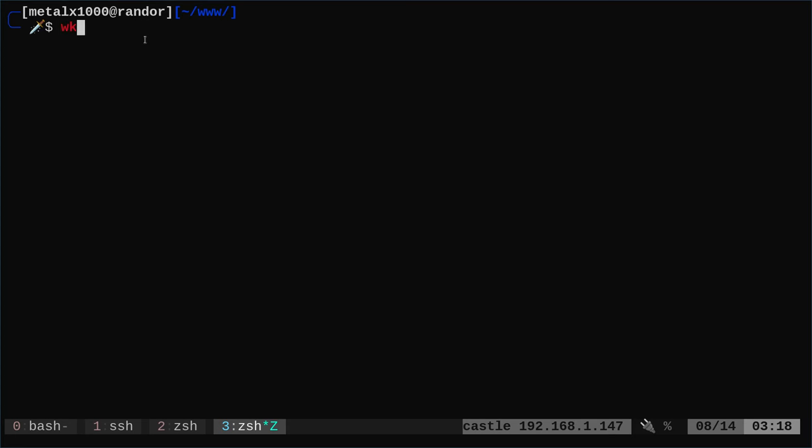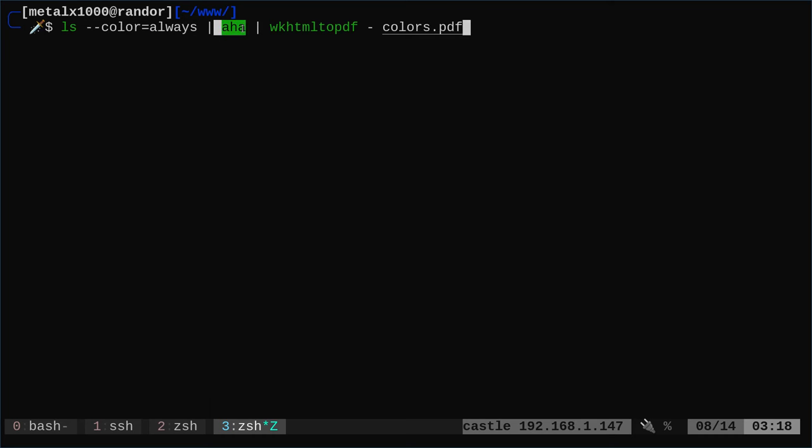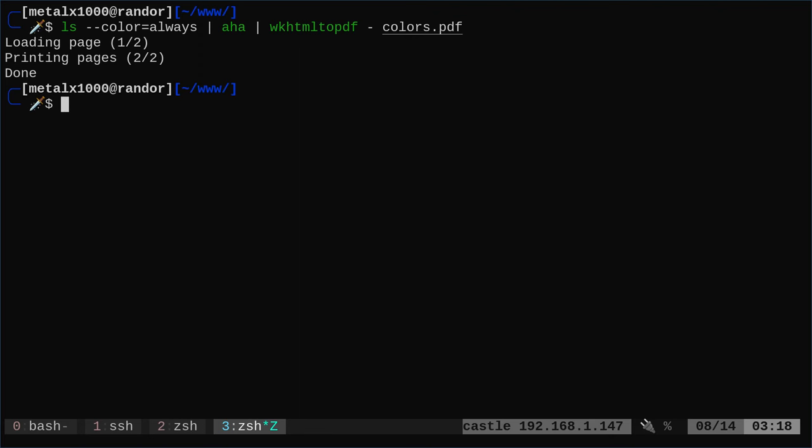So what I'm going to do here to do it all in one command, this is all in my notes I'm just going to copy and paste. I'm saying list with a dash dash color equals always. If you don't do that, it will come out in black and white. Then we're going to convert it to HTML, but we're not putting it into a file. We're going to pipe it into wkhtml2pdf. And this dash means take the standard input. So we're not looking at a file. We are looking at the input and we're going to create a PDF file called colors.pdf.